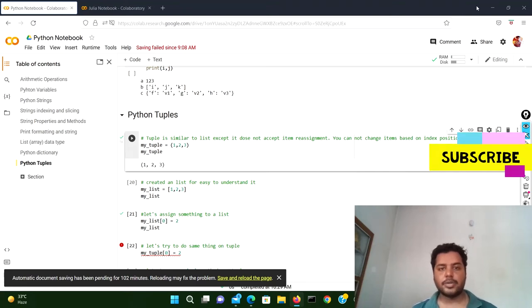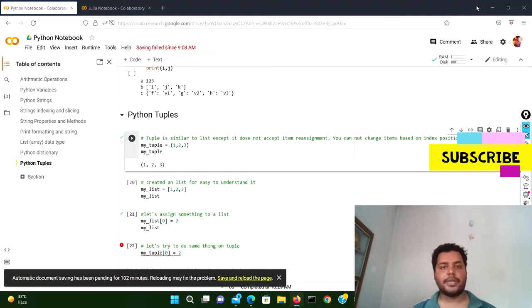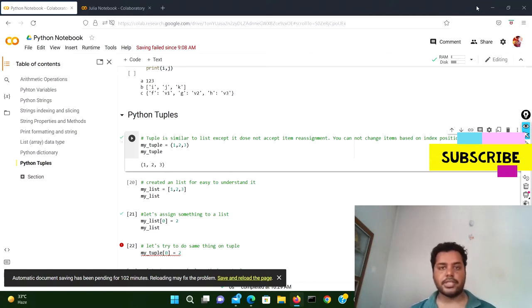Hey guys, welcome to my channel Data Different Decisions. In this channel I talk about data science and machine learning kind of stuff, so if you're down for that please subscribe to my channel and share the content with people who may be interested in these topics.